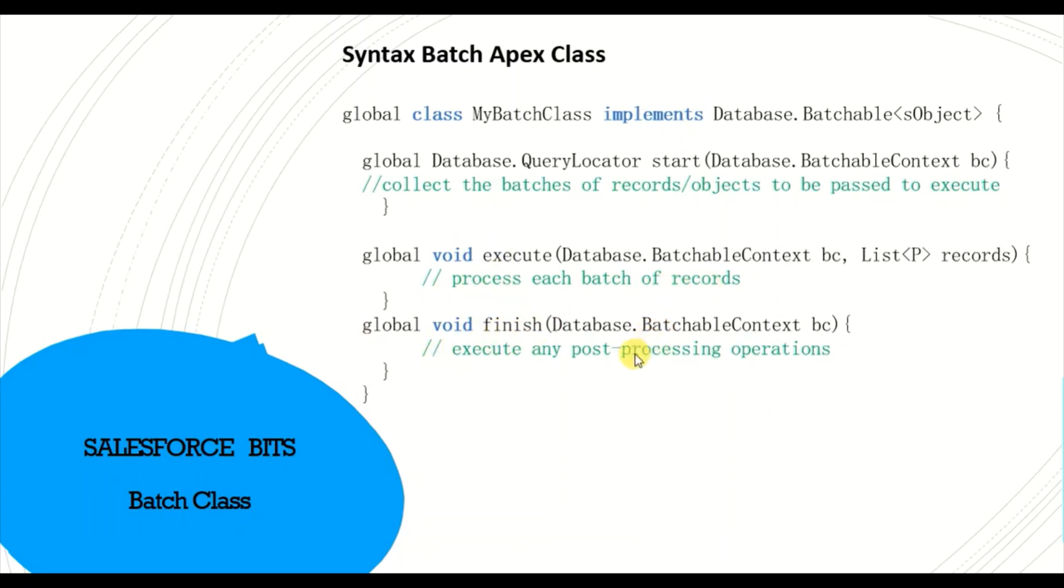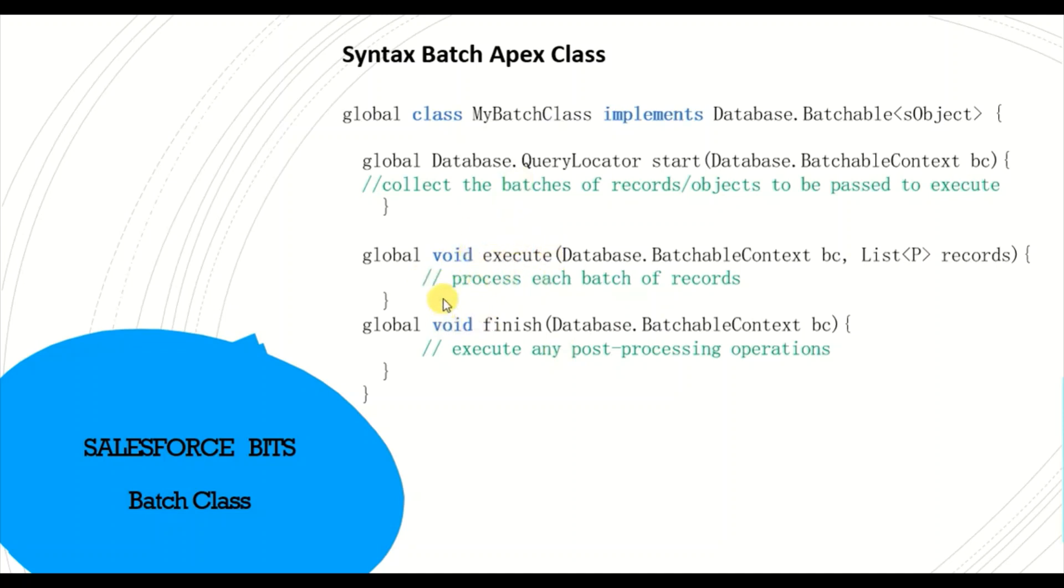And then in the finish you can execute like send an email or call another batch class. There are a lot of other things which you can do. And this execute method within this batch class runs multiple times depending on how many batches you have.